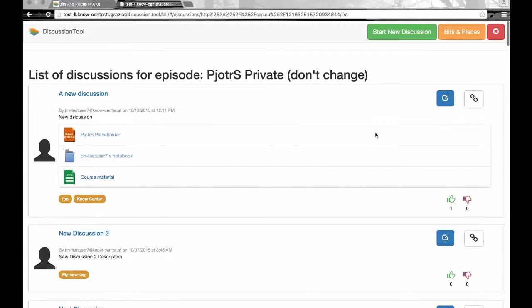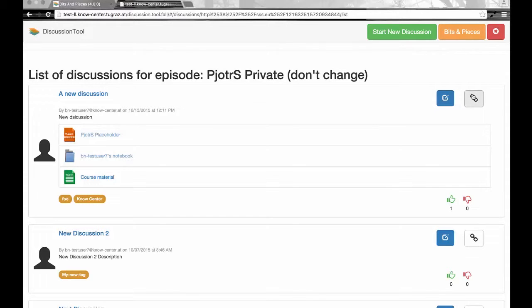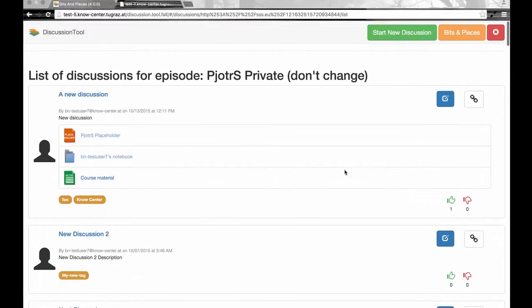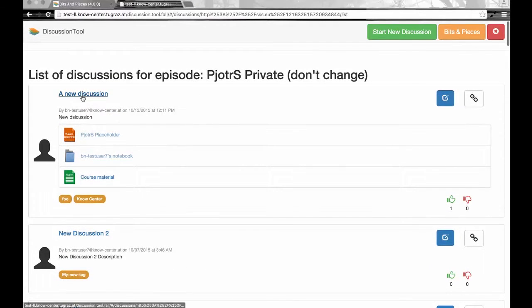In order to connect the discussion to an already existing living document or create a new one, you have to click on the connection button at the top right of the episode. This will be shown both in the listing view and in the detailed view with all the answers.